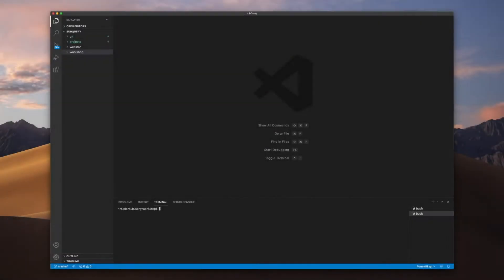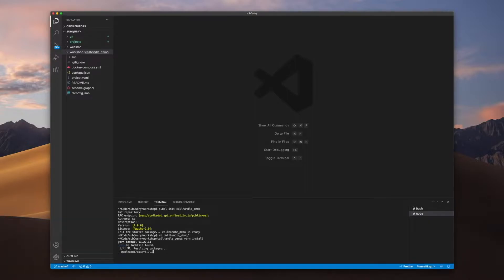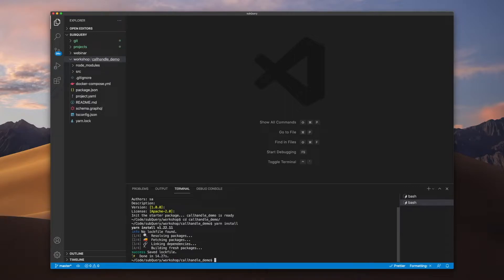Let's jump in as always and create the standard starter project by going subql init. Now we've got the standard starter project enabled.